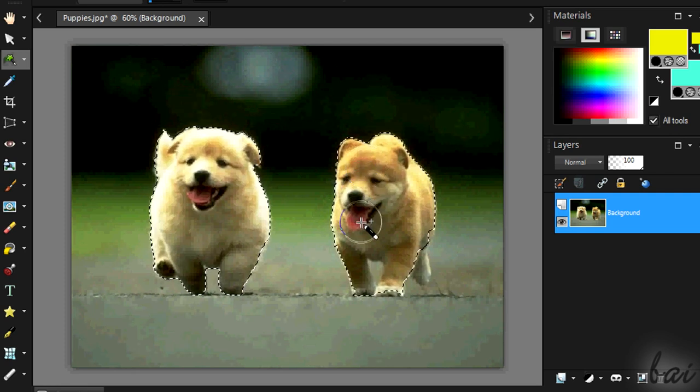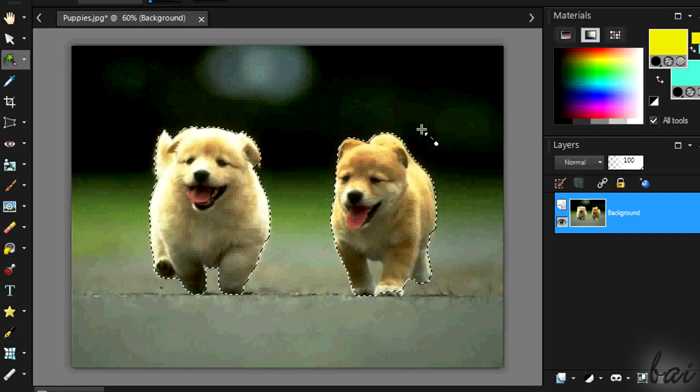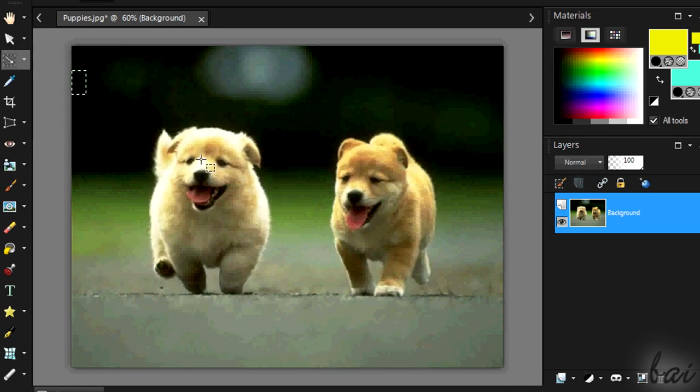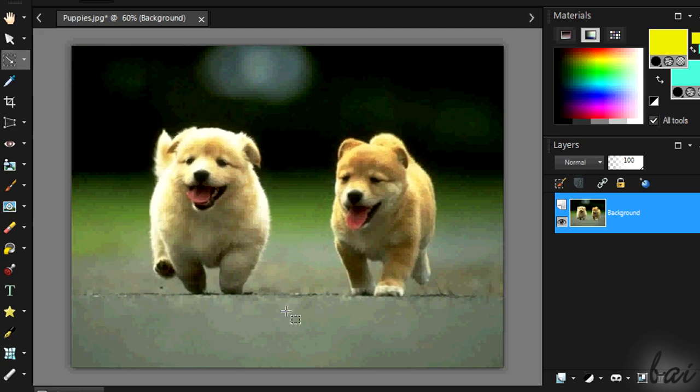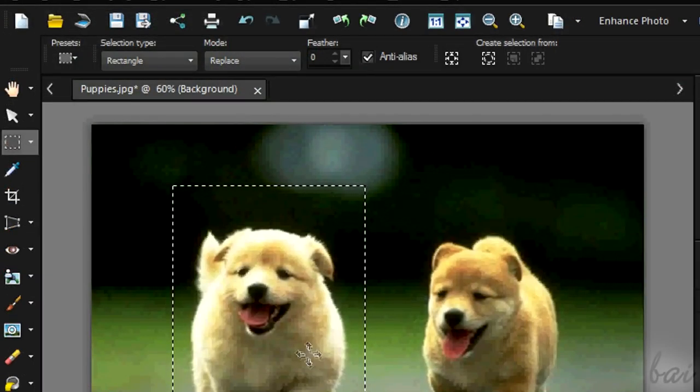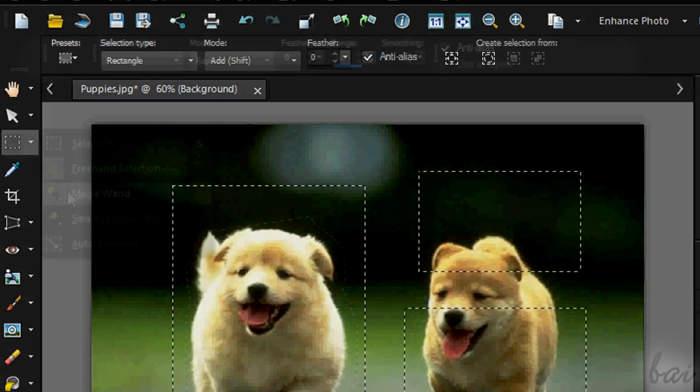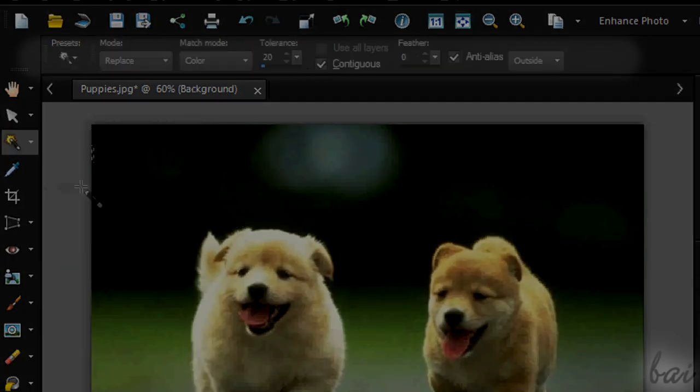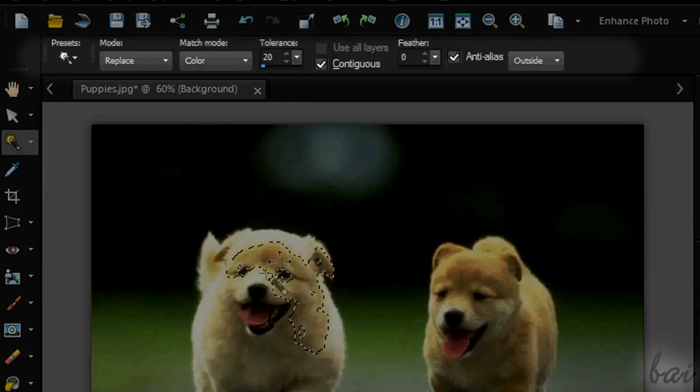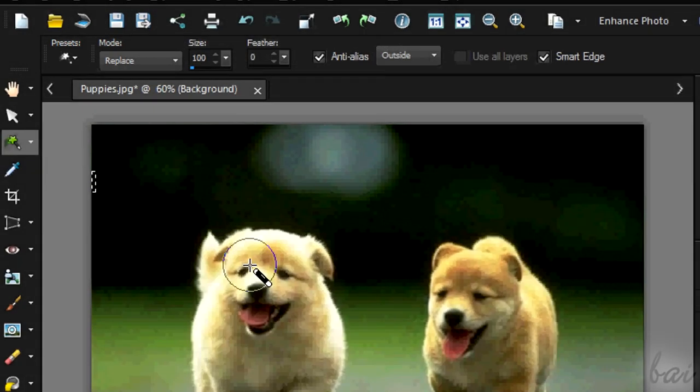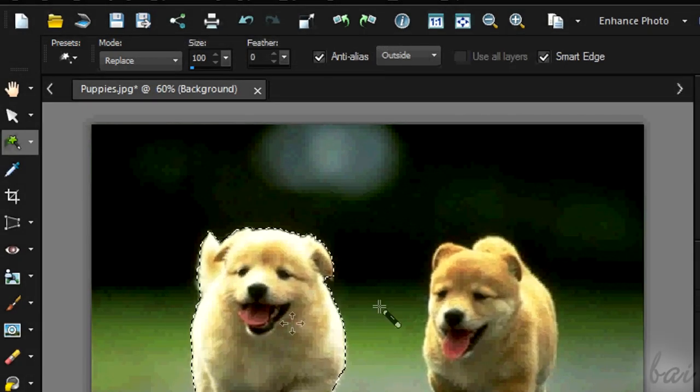The selection tries to include the whole object you are interested in. Auto Selection is a mix of the ones just seen, just try it out. All the selection tools seen can be adjusted in size and options above. These may change between a tool and another. Use them to make your selection more precise.